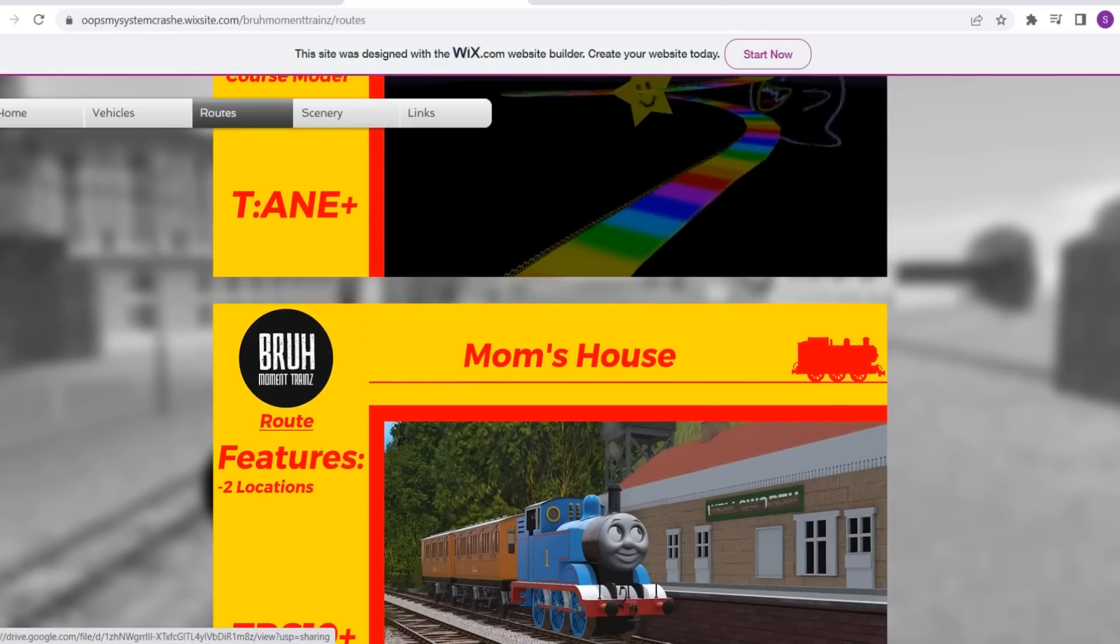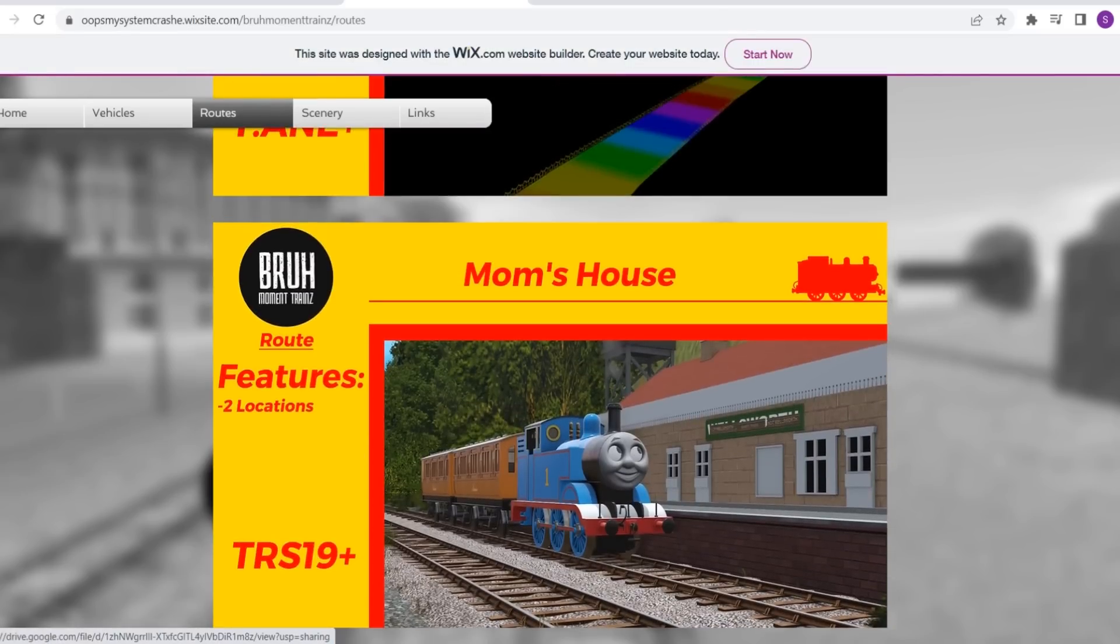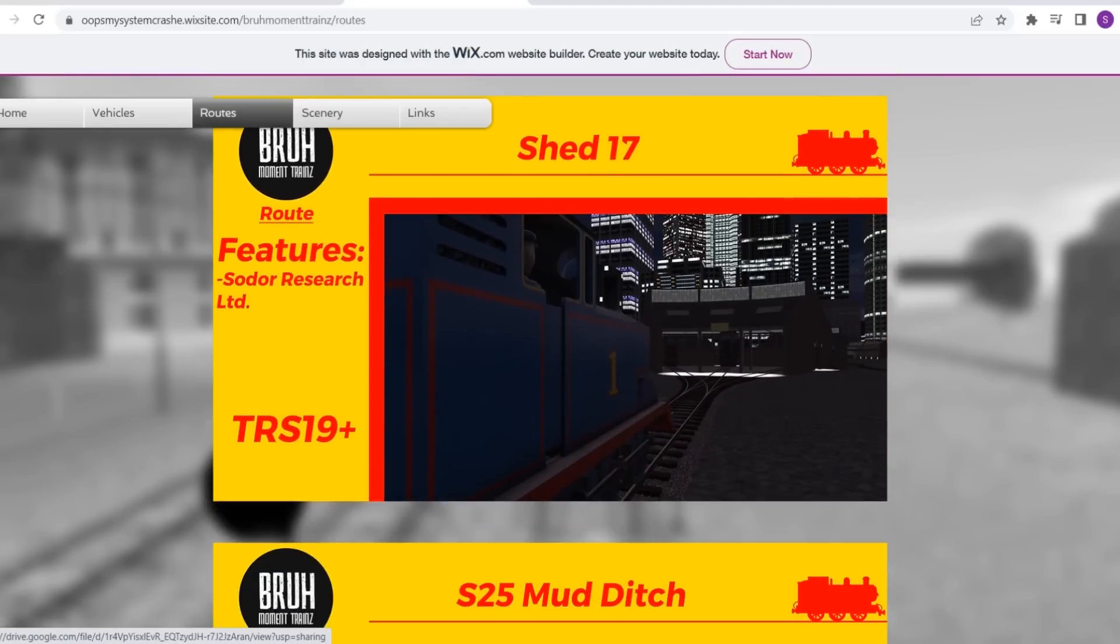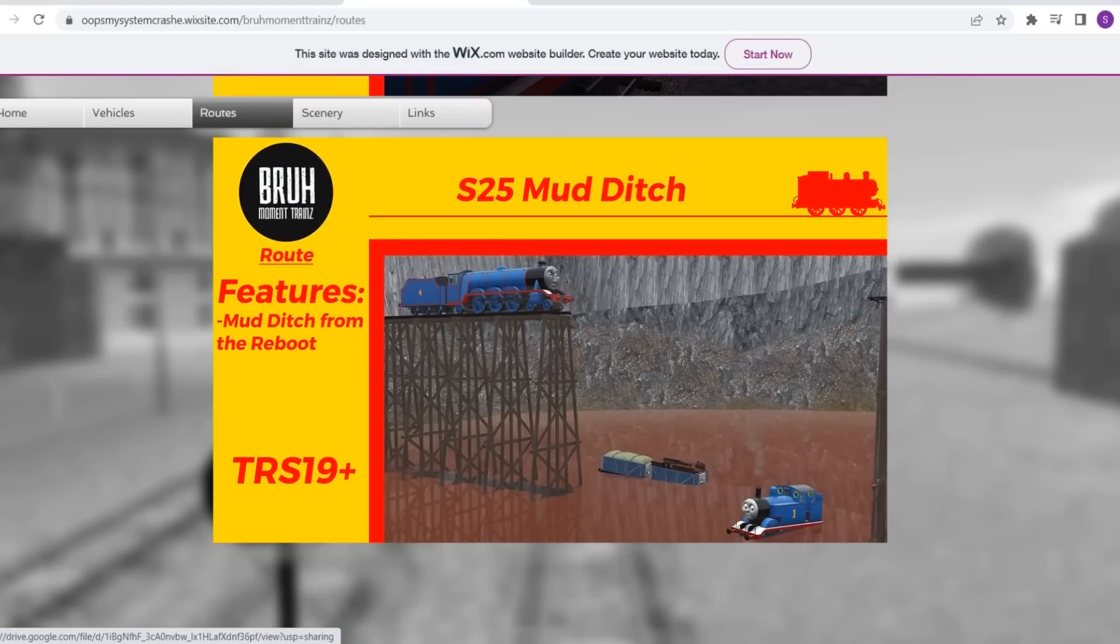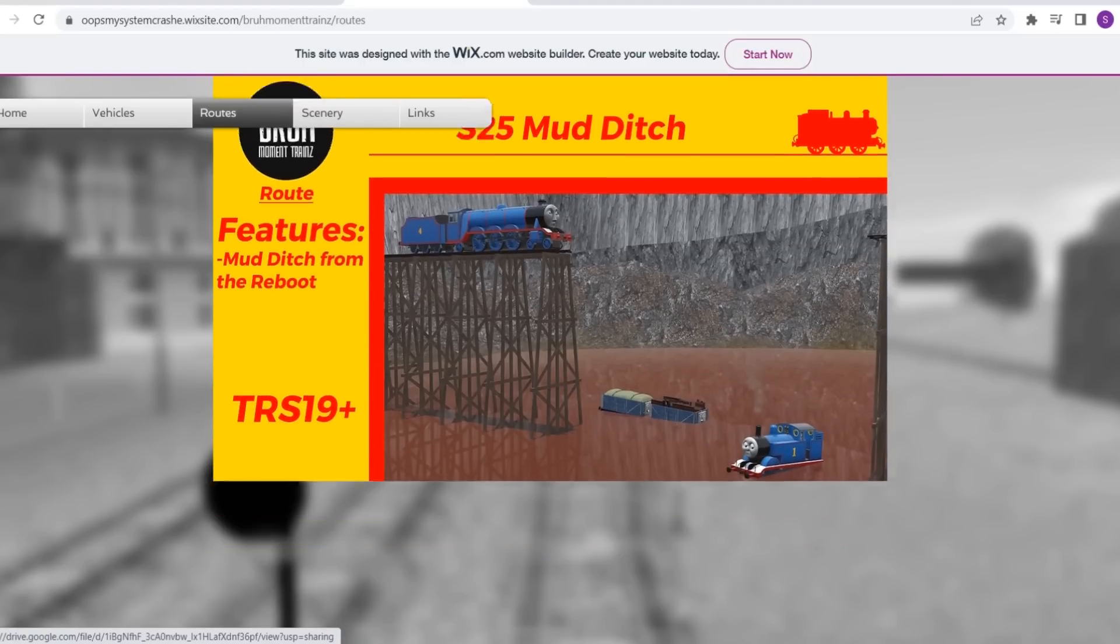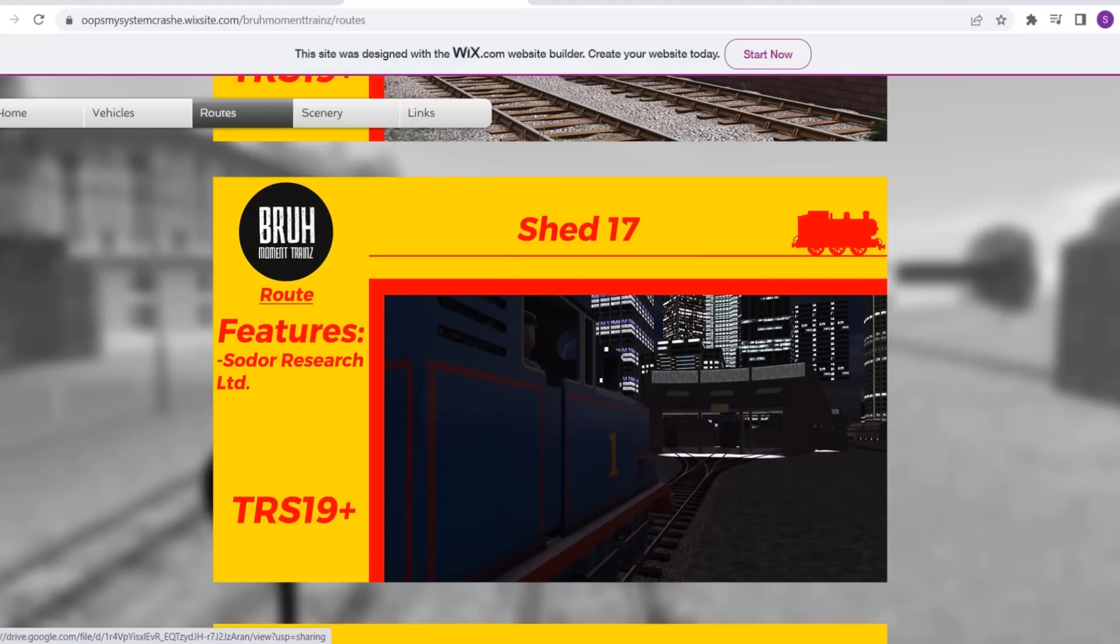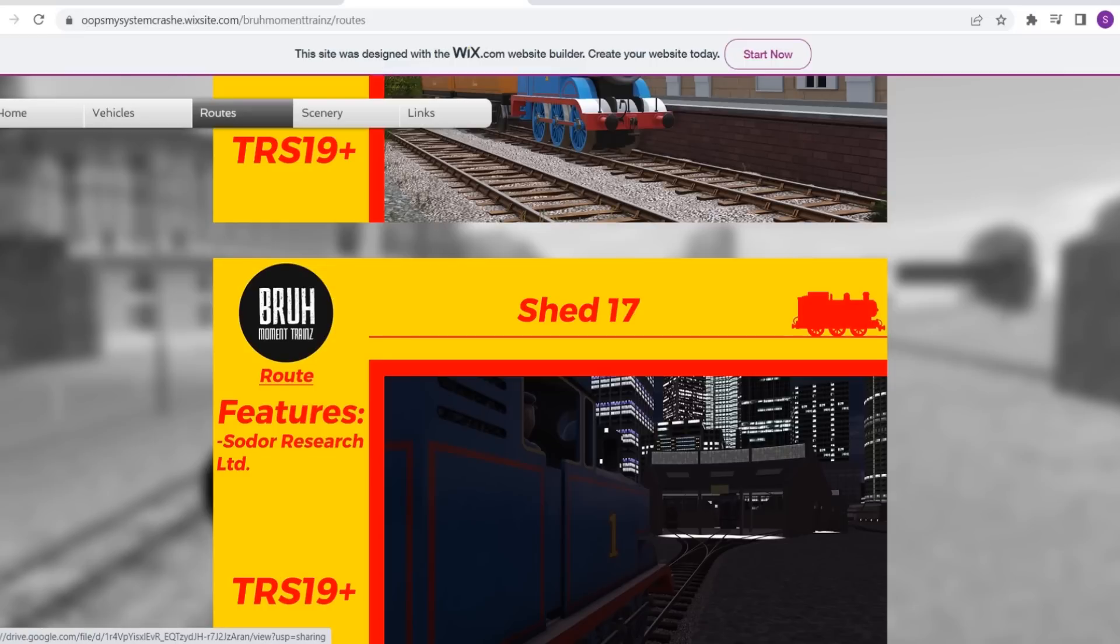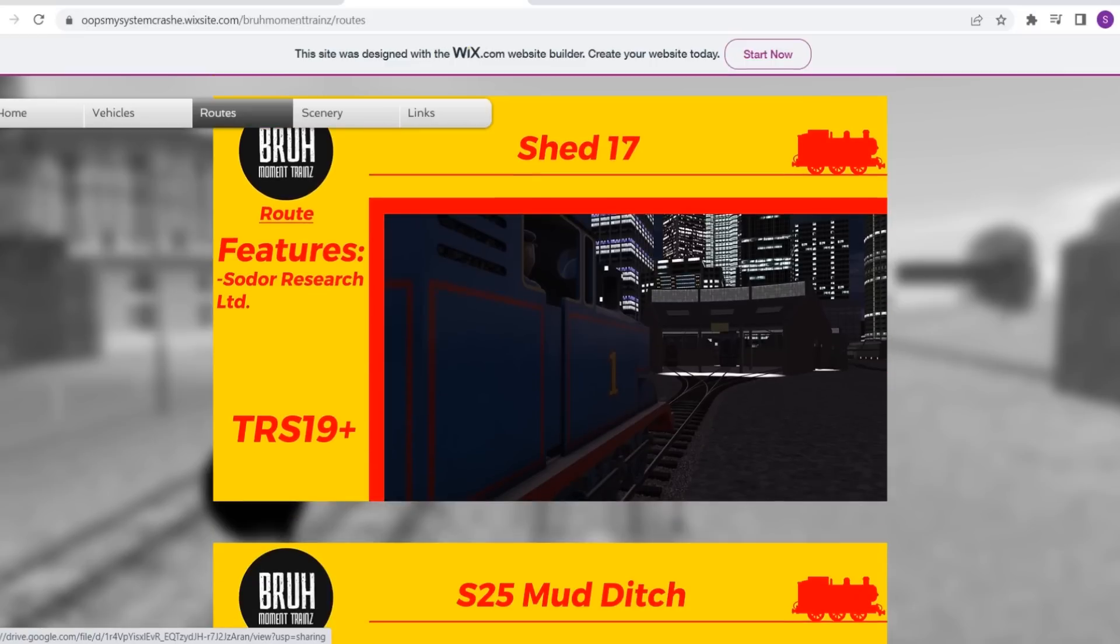Let's see, there's Rainbow Road, Mom's House, Shed 17, and the Season 25 Mud Ditch. You know what, for the meme, let's do Shed 17. Let's just do it. I want to see what this route even is.